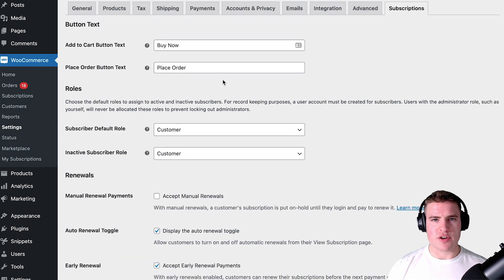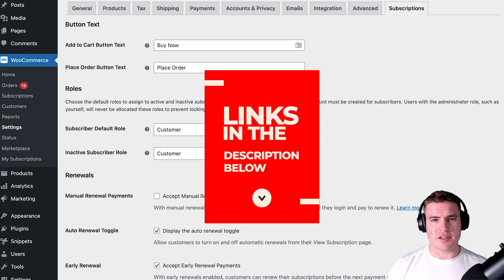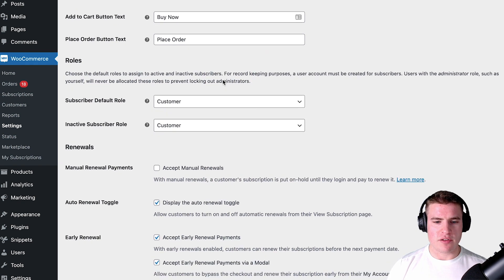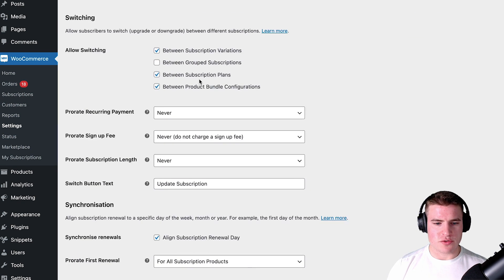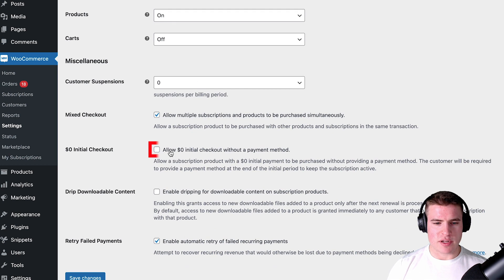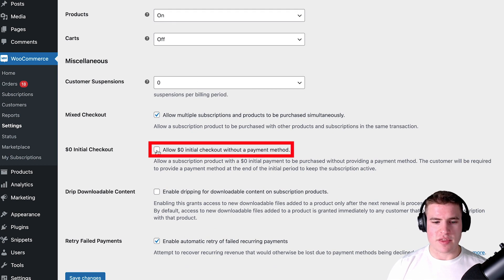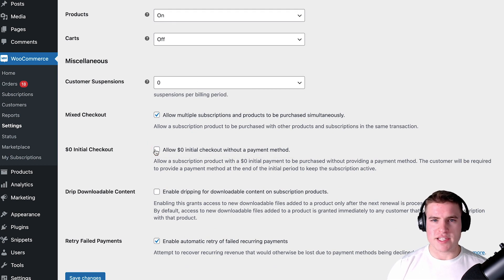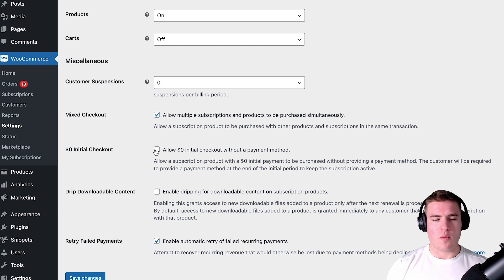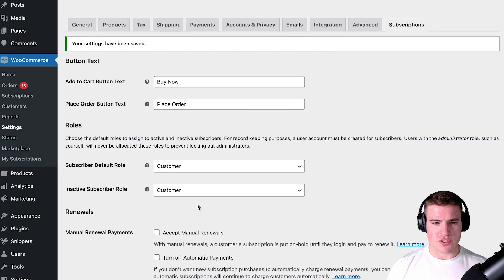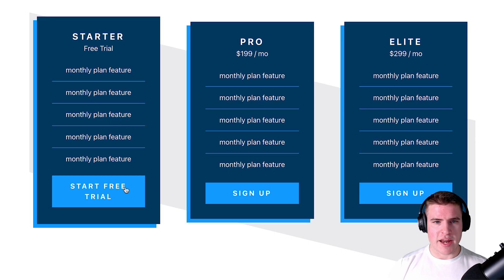If you haven't set up WooCommerce Subscriptions, I'll link a tutorial in the cards. You need WooCommerce Subscriptions to do the free trial. I'm also going to allow a zero-dollar initial checkout without a payment method — so this would be like 'one month free trial, no credit card required.' So with this zero-dollar initial checkout and the free trial set, clicking the button takes me directly to the checkout page.